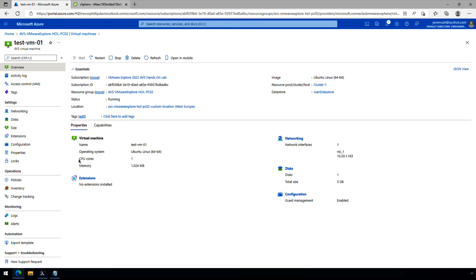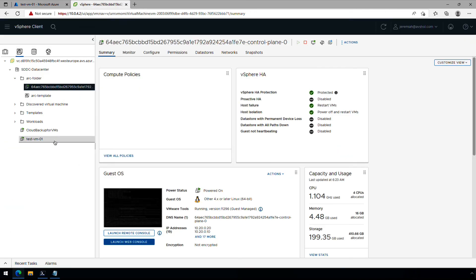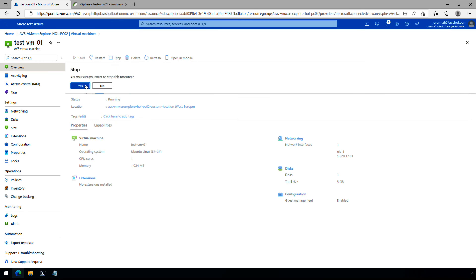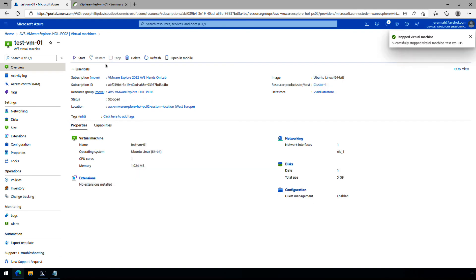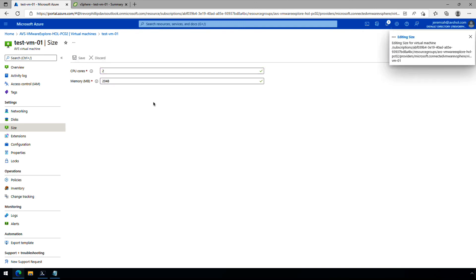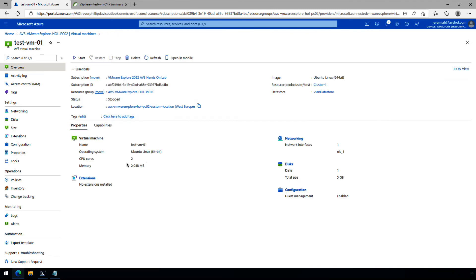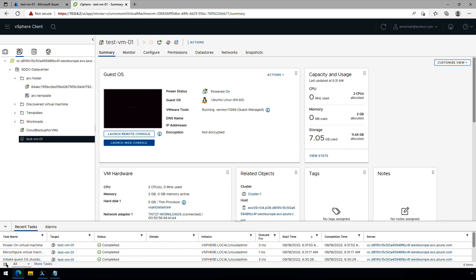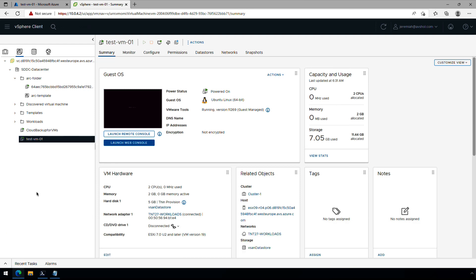We can see this is one CPU and one gig of RAM, so let's change that. But first let's look at vCenter — we can confirm the test VM was built, it's in the inventory, it's running and has an IP address. Back in the portal, let's stop the virtual machine to demonstrate power cycle operations. We can stop and restart the VM without requiring direct access to vCenter. Now that it's stopped, let's go to Size and change this to two CPUs and two gigs of RAM, and save that. Back in the overview we can see the change has been applied. Let's start the virtual machine. We can see it's powering on with two CPUs and two gigs of RAM. Drilling into the tasks, we can also see that we initiated a graceful guest shutdown, reconfigured the virtual machine, and powered it back on.